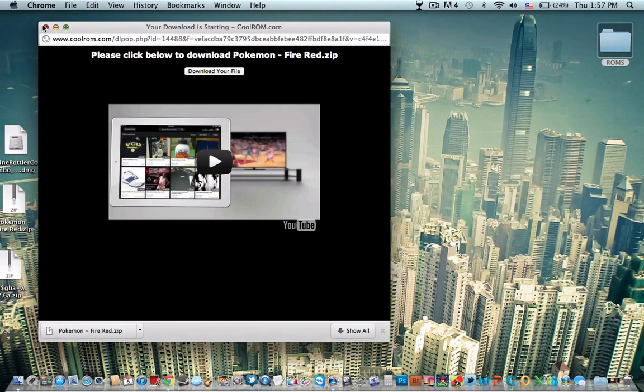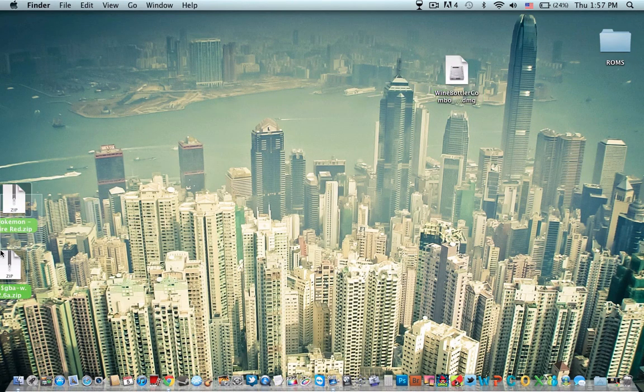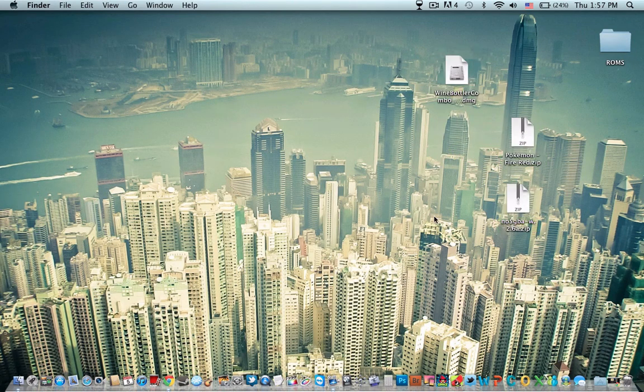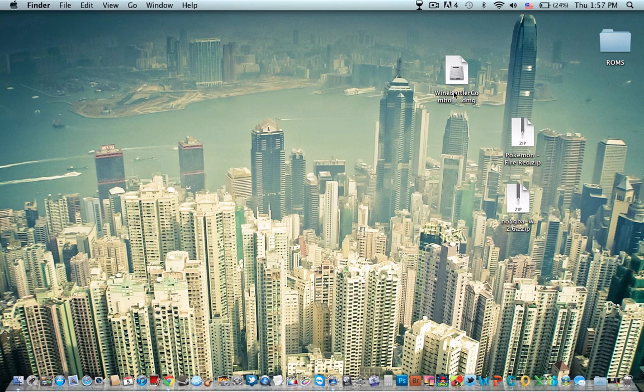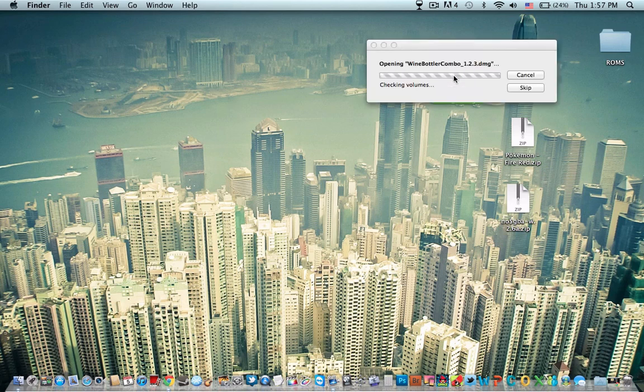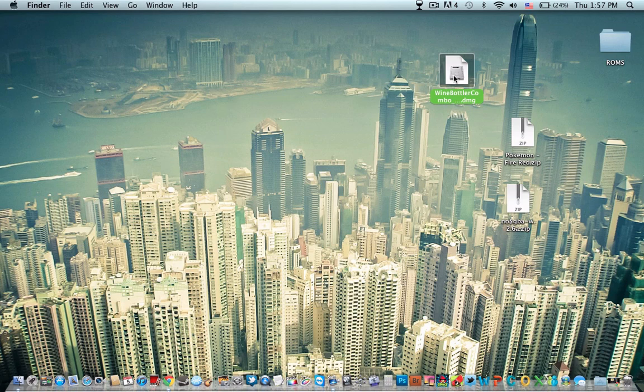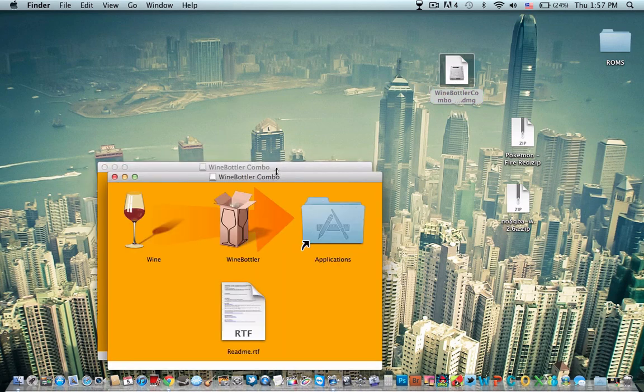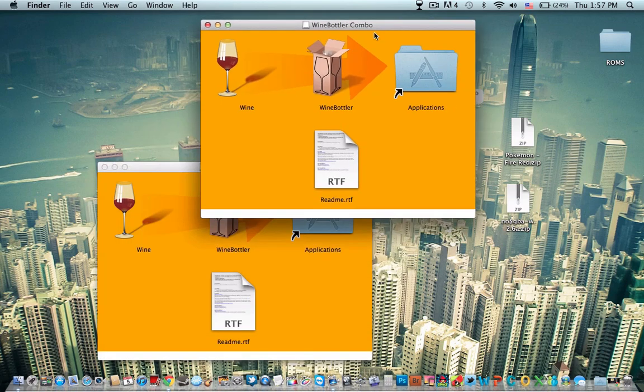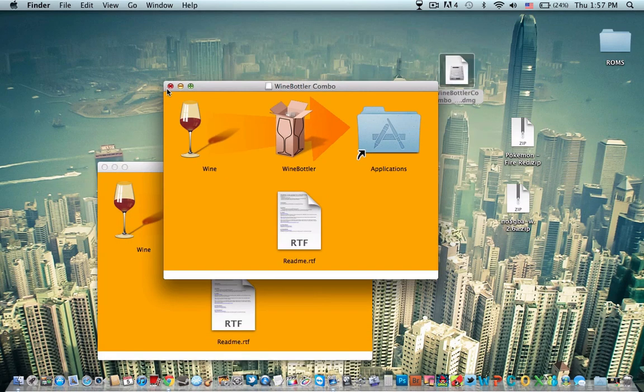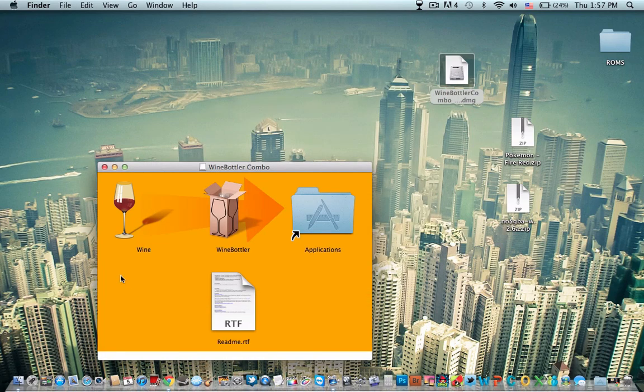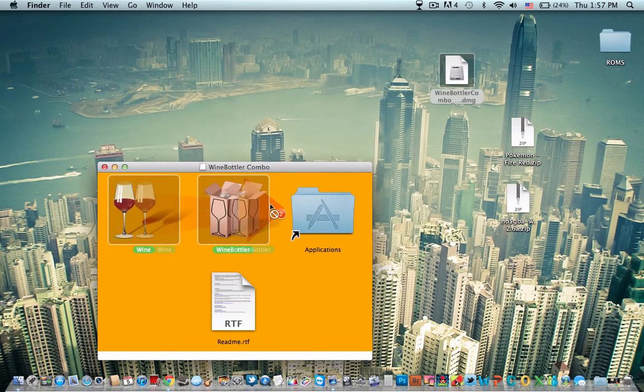Now that all that's downloaded, drag it in the middle. Take Wine Bottler first and open it up. It'll do all this stuff. There's two of them. Okay. Highlight Wine and Wine Bottler and drag them into the Applications folder.